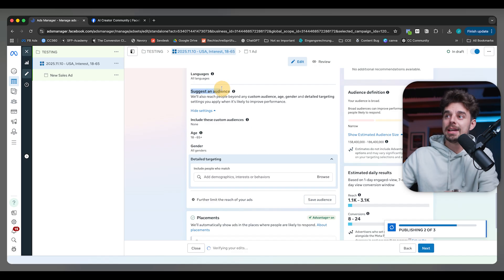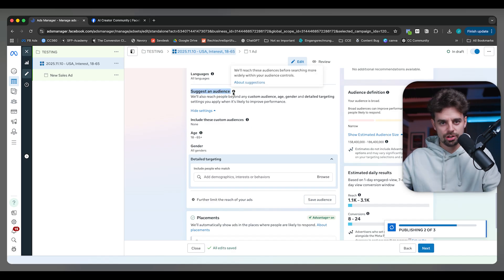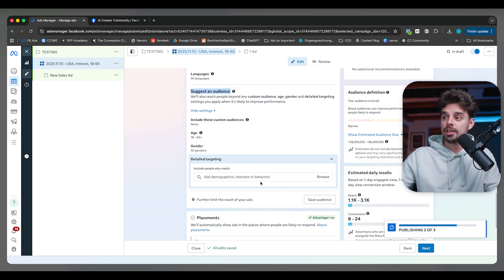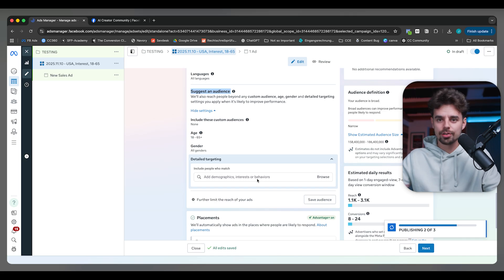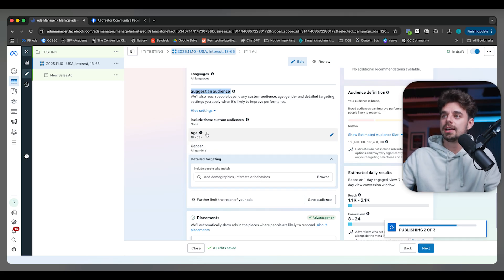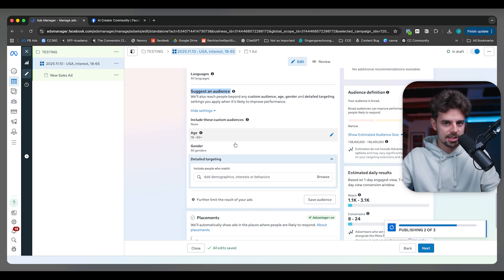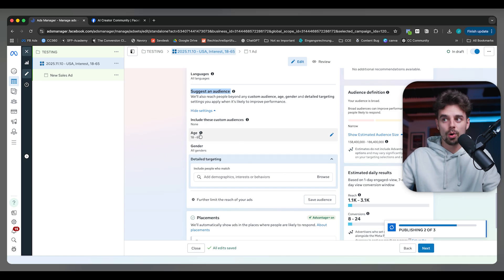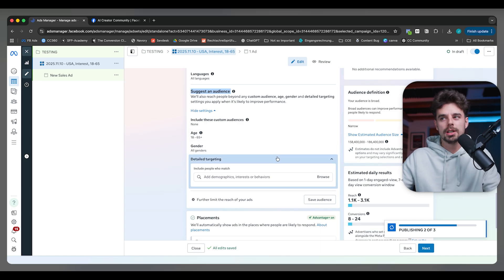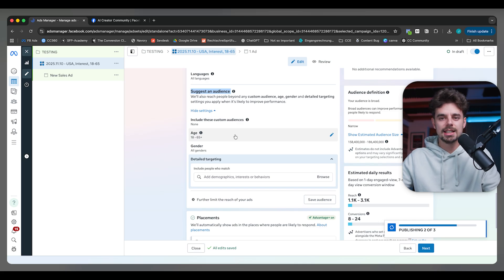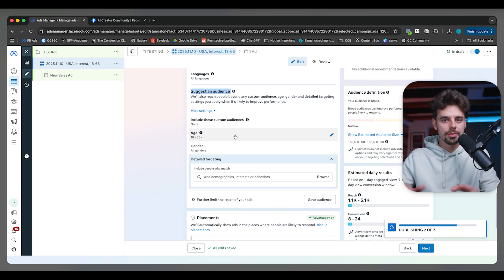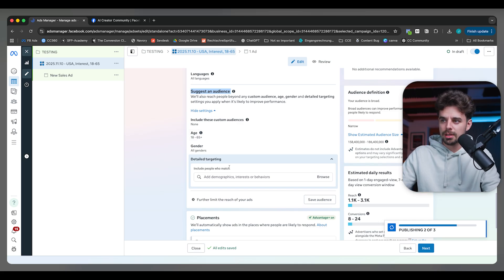But what you can see here is Meta is actually telling us that this is just a suggestion. So no matter what we put in here, the algorithm and the AI of Meta is still going to do its thing. The way I like to do this is I like to keep this very broad these days. I'm not narrowing it down like it used to be. I'm not saying I only want to target people that are 18 to 33 or something really specific like this.